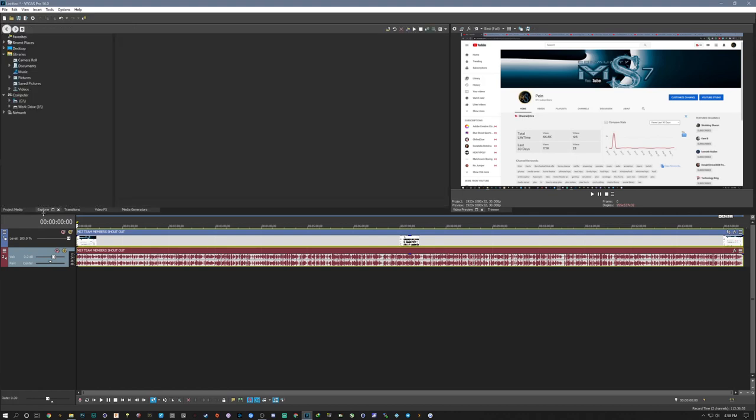I'm mainly looking at the project media which is the media that's in my project now which is the video from earlier. I'm looking at my Explorer which is another way to import content using the Explorer and this is my Windows Explorer built into Sony Vegas and I can go to my C drive which is my SSD or my work drive and I can pull up my content from there. So your Explorer is how you're going to be accessing the content you wish to pull into your Sony Vegas.